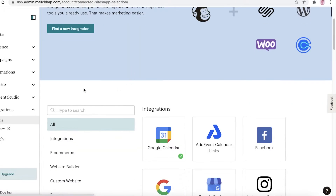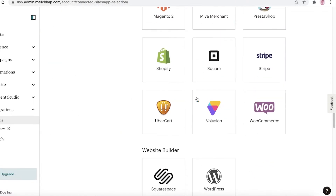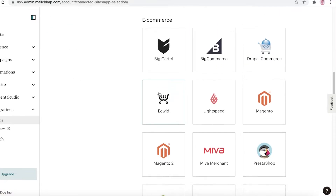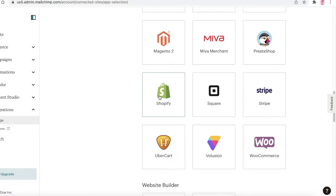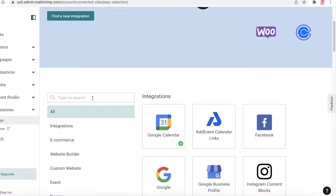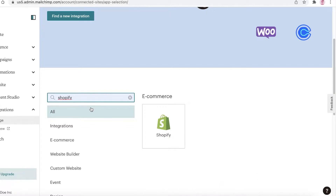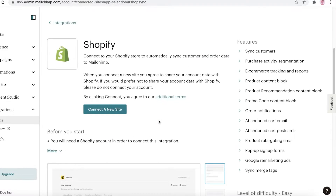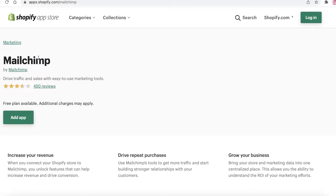You can find different apps and integrations on their marketplace. If you scroll down you're going to find e-commerce integrations, and within those you're going to find Shopify. If you can't find it that way, just type 'Shopify' in the search bar and press enter. Once you have Shopify, click on it and then click on Connect New Site.